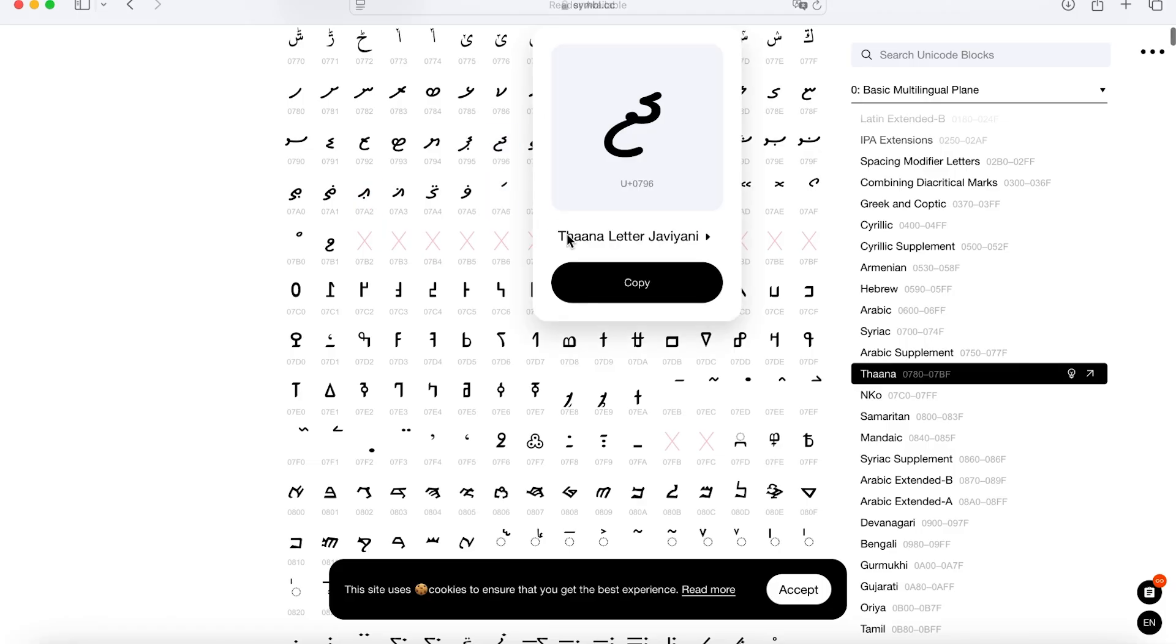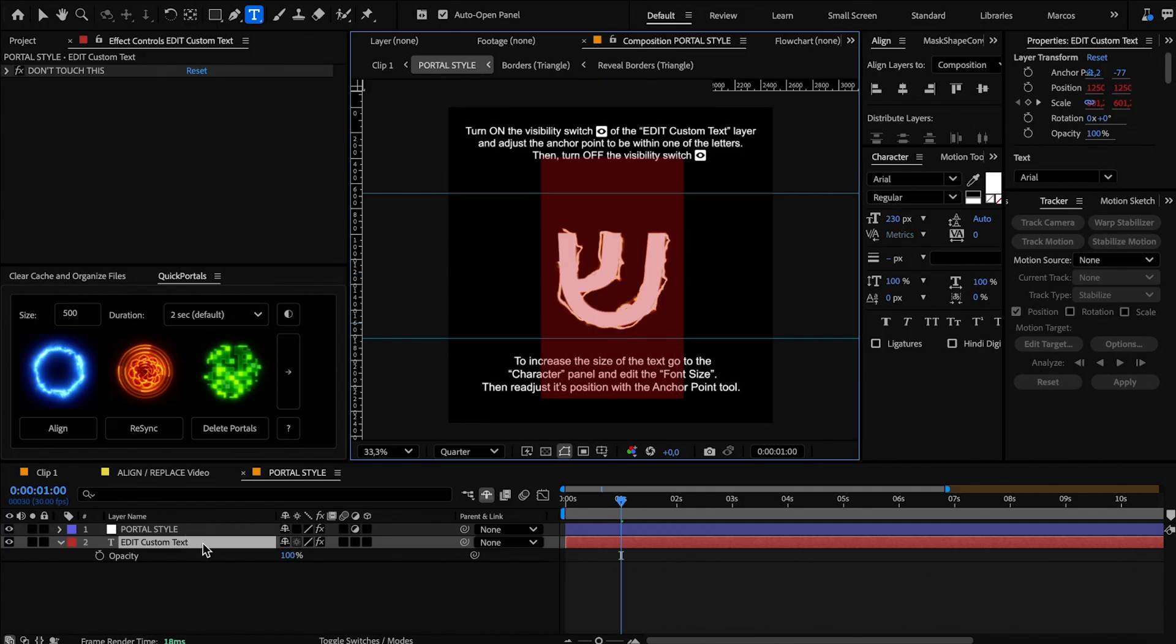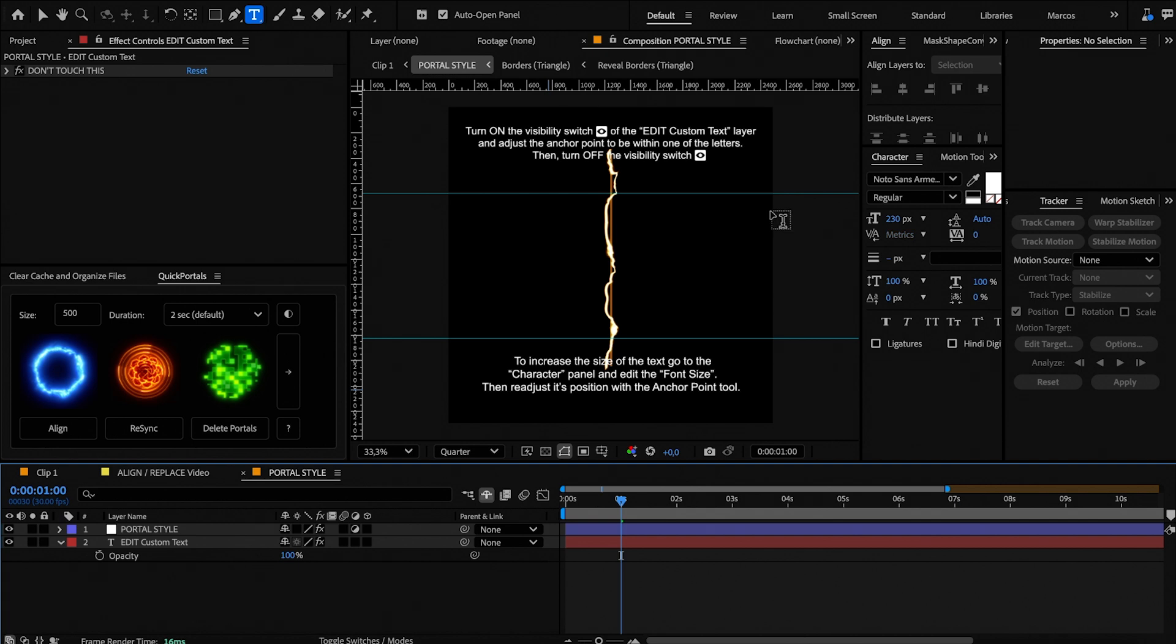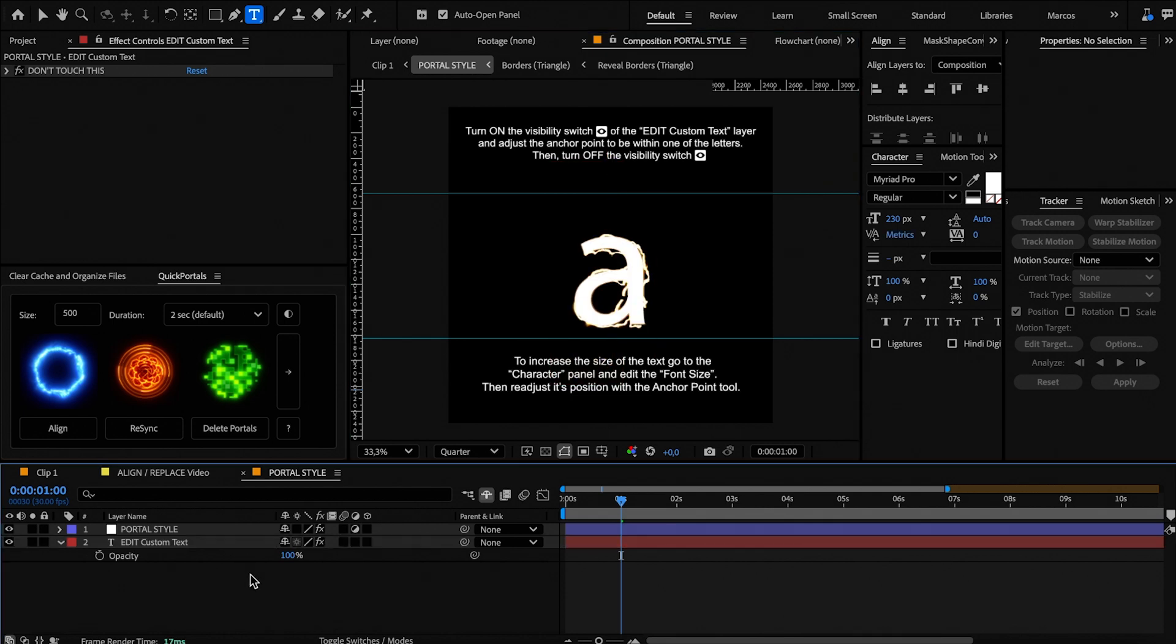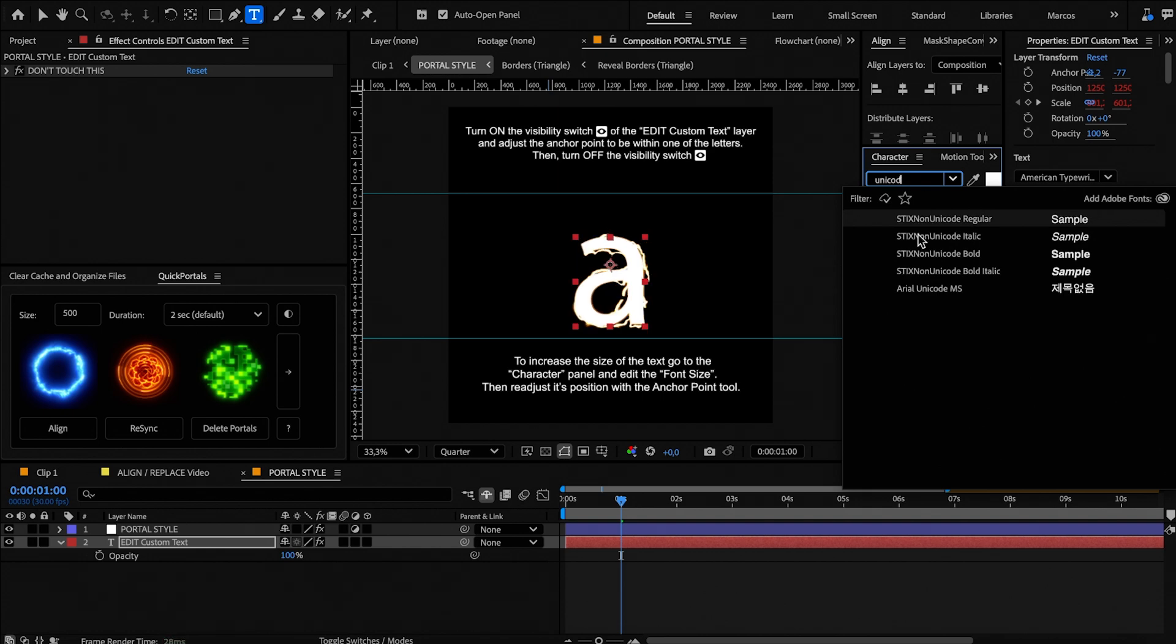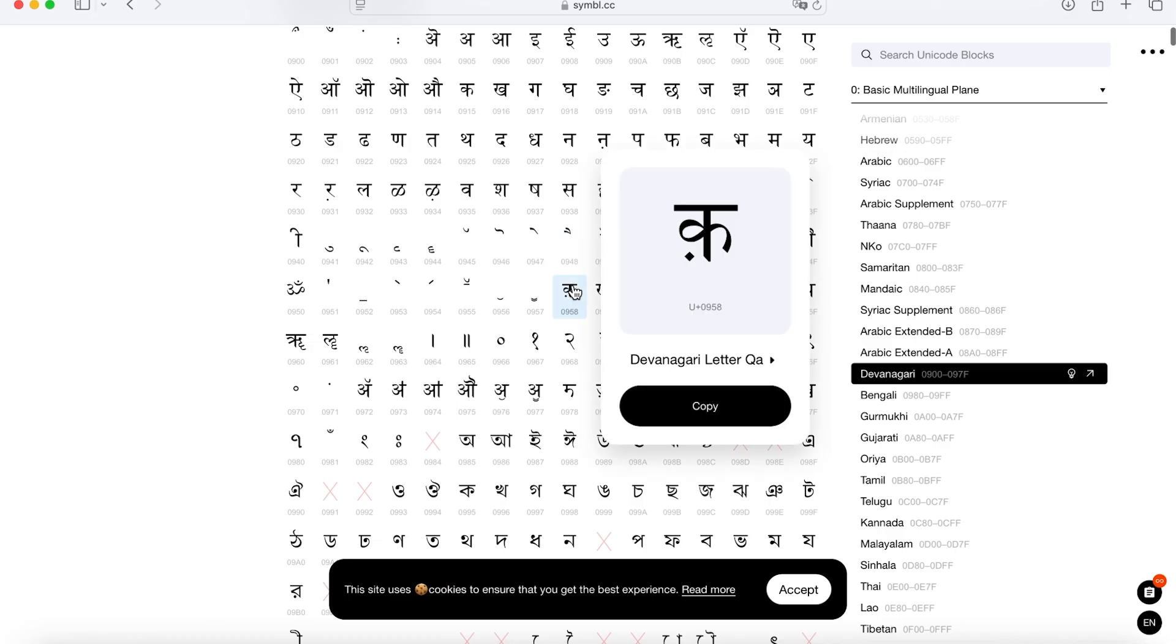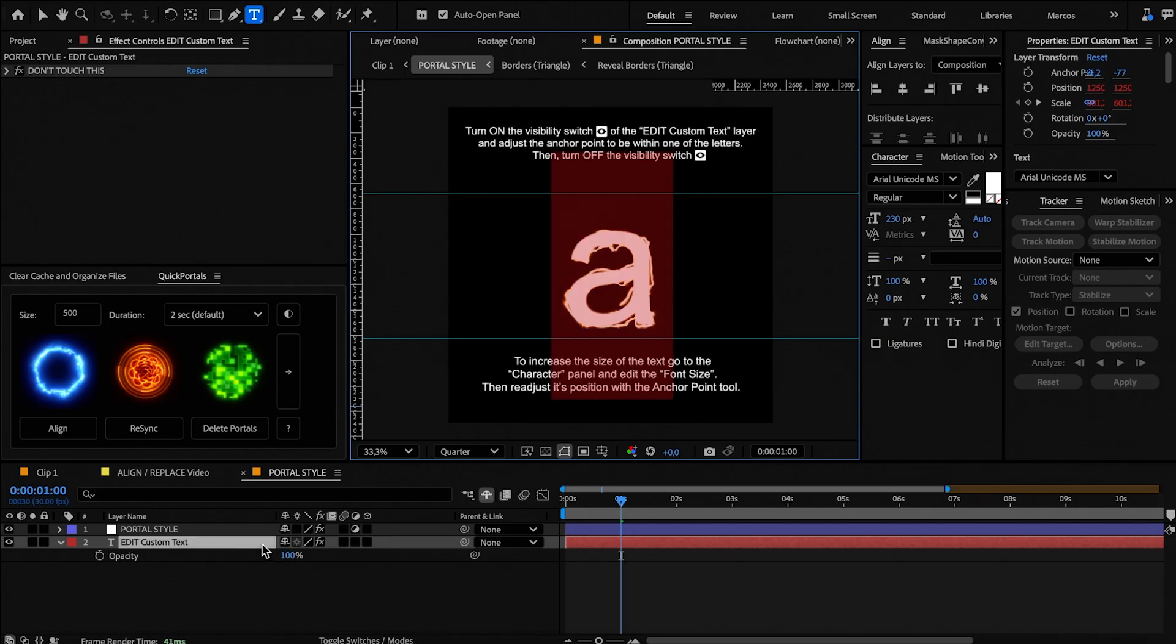It can also happen that the font you installed doesn't contain the symbol you like. In that case, this vertical line will appear and the text font will change to a different one. To change it back to the Unicode font, type any letter which any font should have, like a vowel or a number, and then change the font to the Unicode one. Now you can try again with a different symbol.